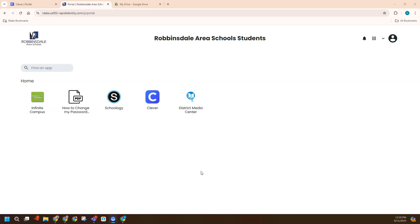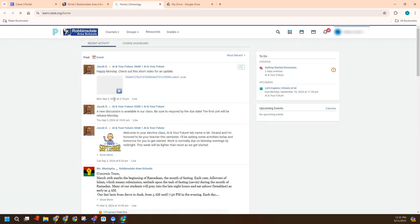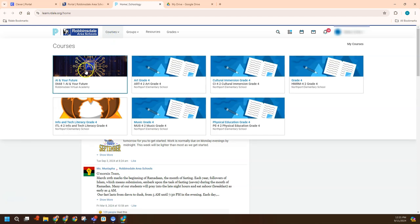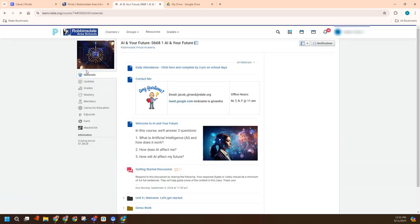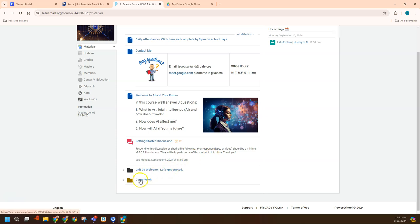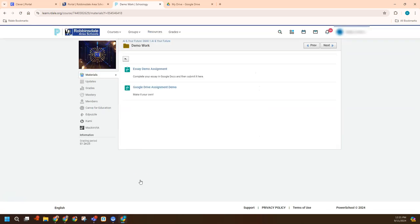So here I am in a student's my portal account. I want to launch Schoology that way. As I go into Schoology, I'll see my assignments over there. I go into my courses and look for some work to do.